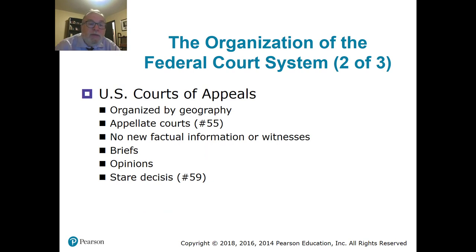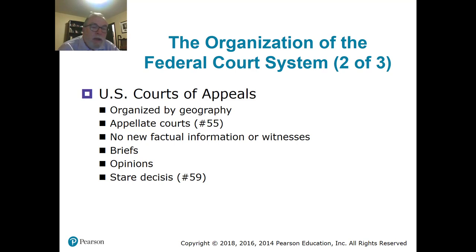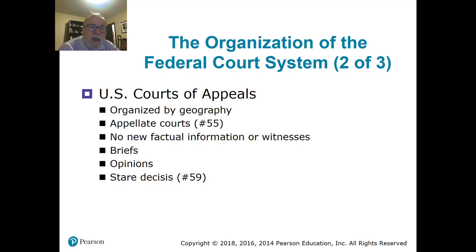Let's look at the court of appeals. They're organized by geography. Number 55 asks: what are the two types of federal court jurisdiction? The U.S. district courts are the trier of fact — original jurisdiction. The U.S. Court of Appeals is the appeals court, and we call that appellate jurisdiction. So the answer is original and appellate. You cannot bring new facts into a court of appeals — it's more about the process. The defendant is typically not there; it's attorneys talking to attorneys, writing briefs and opinions. The usual rule for the court of appeals is the Latin phrase stare decisis.